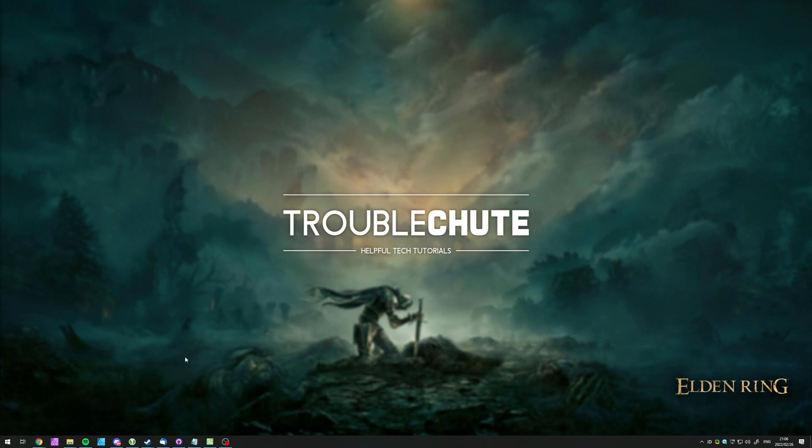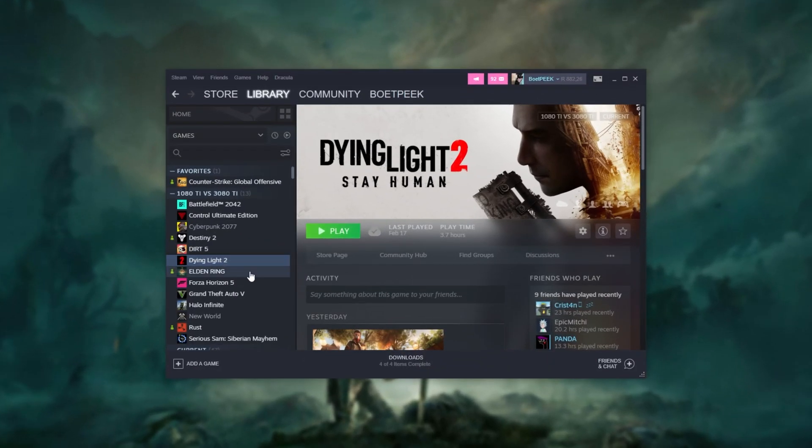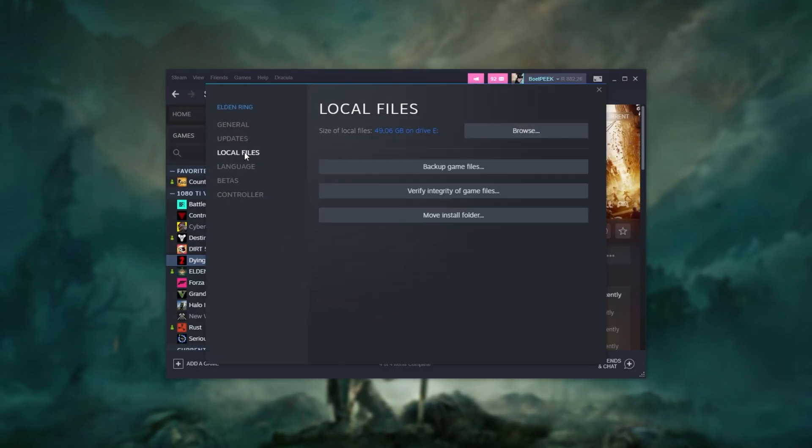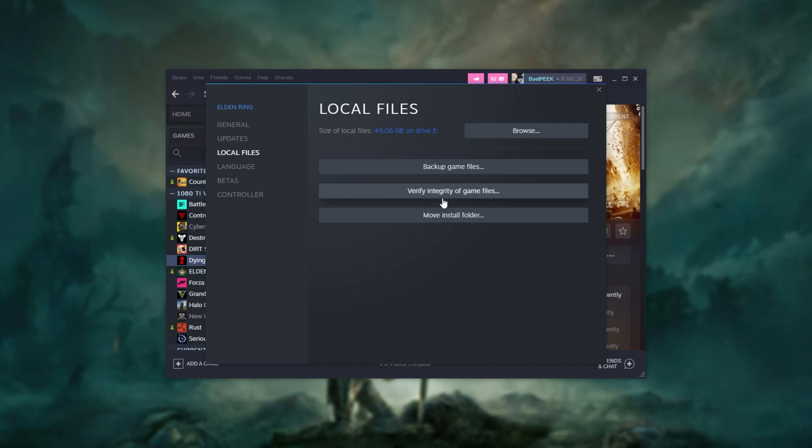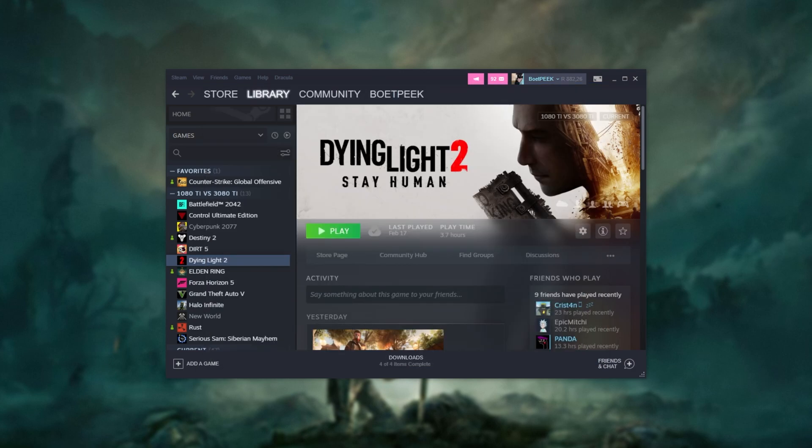Well, number one, the most obvious is fire up Steam. Locate and right-click on Elden Ring, click Properties, and on the Local Files tab, click Verify Integrity of Game Files. This will run through all the folders and files on your computer for Elden Ring and make sure that they're all downloaded properly. If something isn't, it'll be updated and patched. Then head across to the General tab and make sure that the launch options are empty.